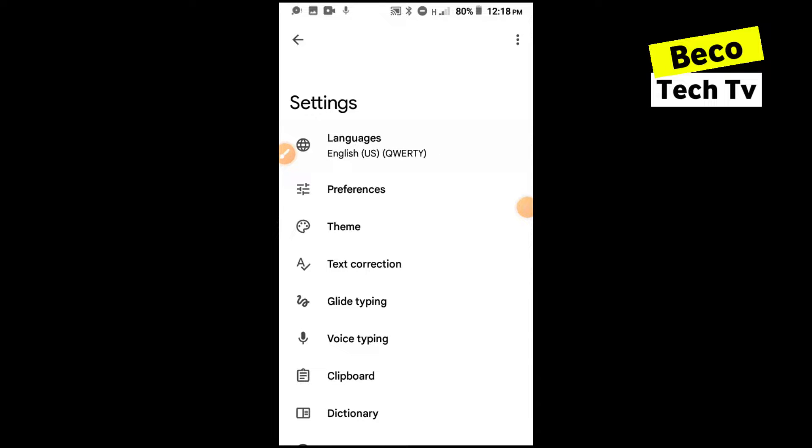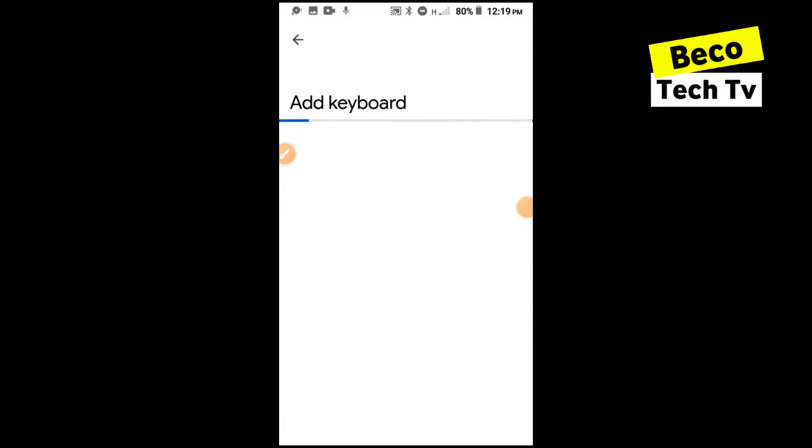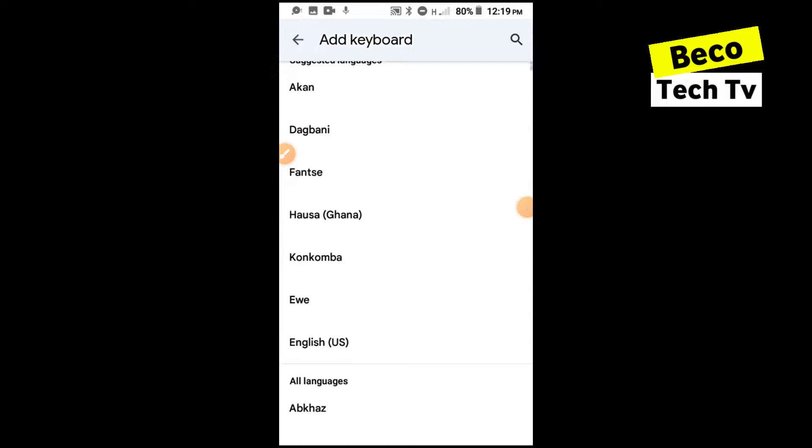We'll start with language. For the languages you can see I currently have the US English language setup. If you want to add other keyboards you can click on add keyboard and select other languages. I can select from Akan, Dagbani, Fante, Hausa.